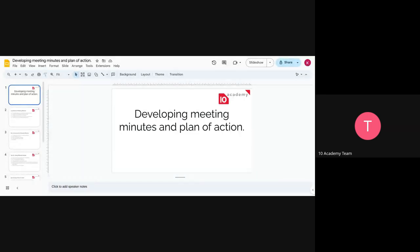OK, you can see my screen, right? So this session is going to be an introduction about minutes and plan of action and how we can develop them. If there is any question, make sure to raise your hand or just open your mic and speak up.